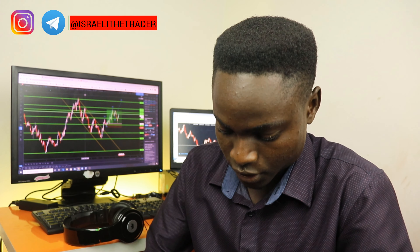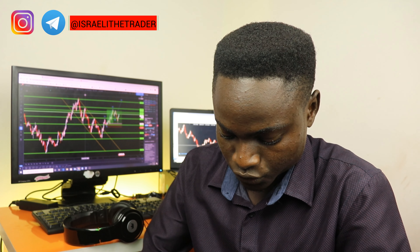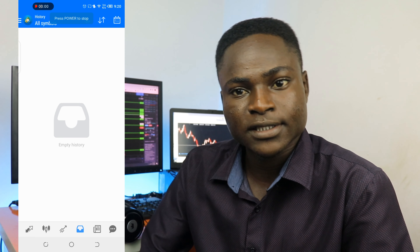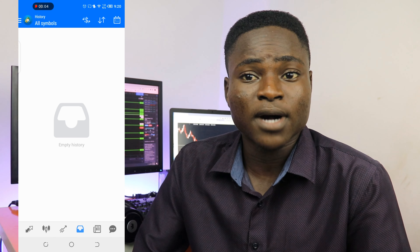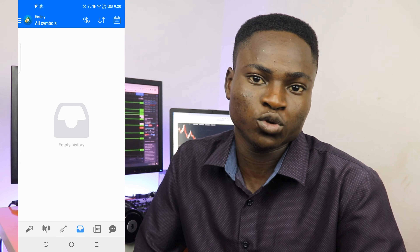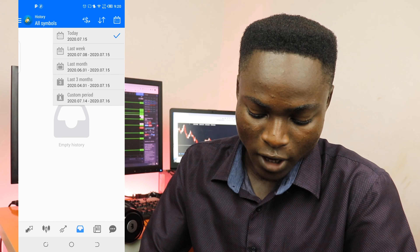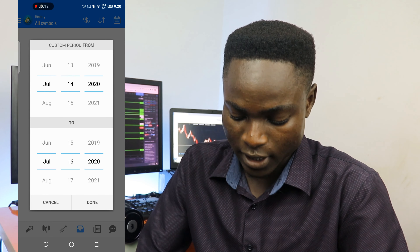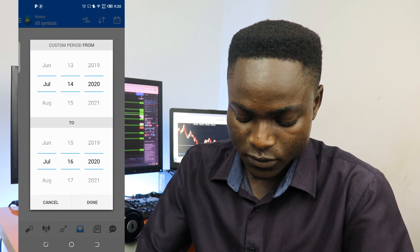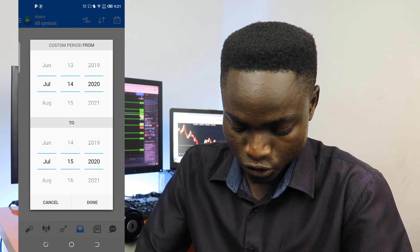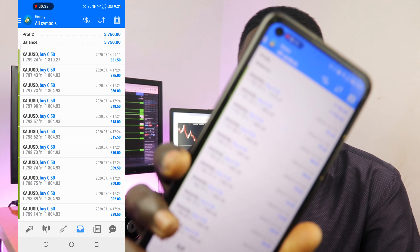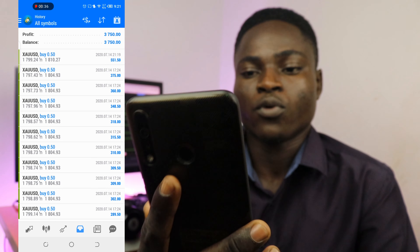Let me show you on my phone so you can know exactly how much I made trading gold. I'm going to apply a custom period starting from the 14th of July to the 14th of July, and as you can see all of them hit take profit and I made about $3.7k in profit.